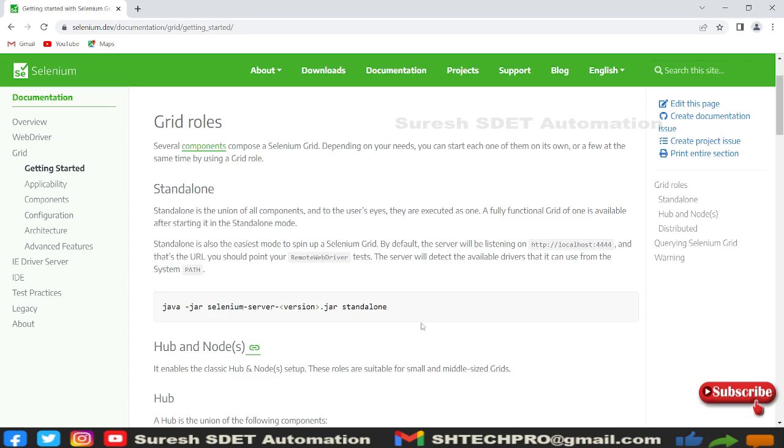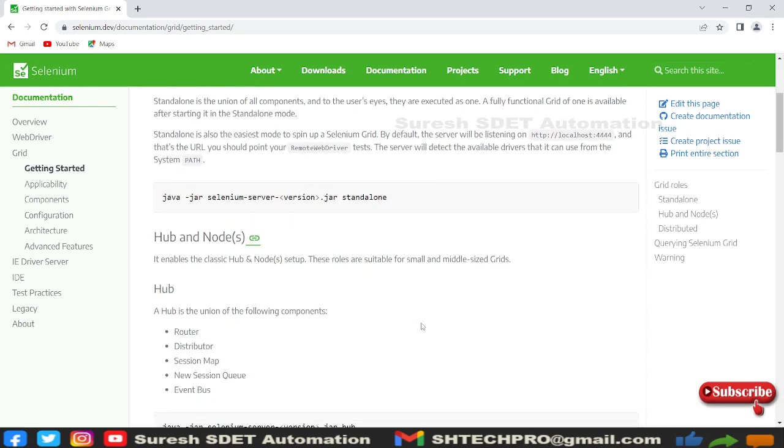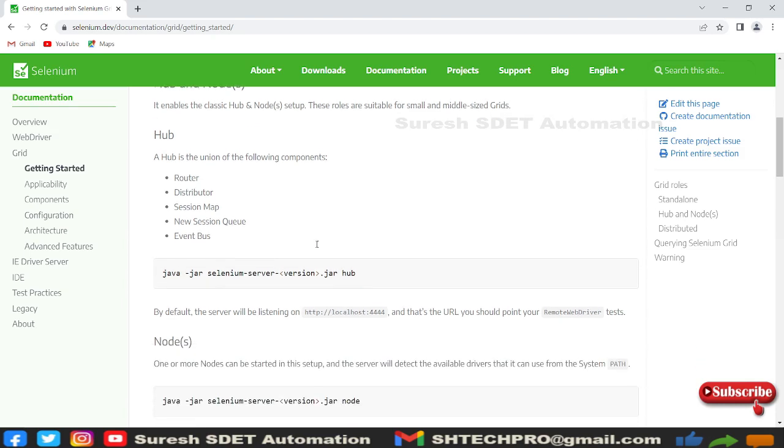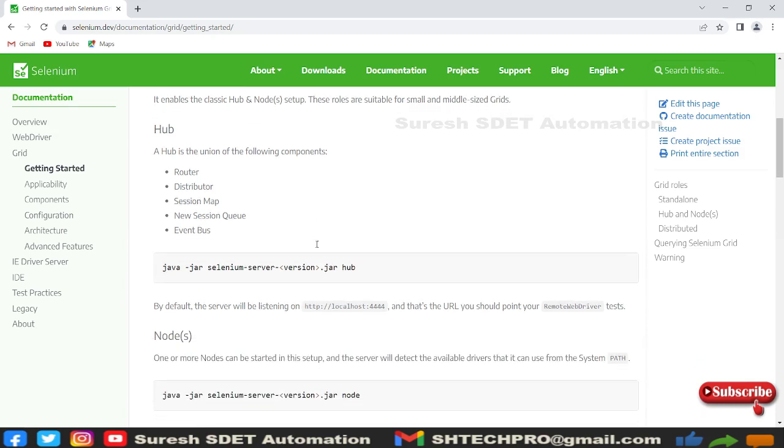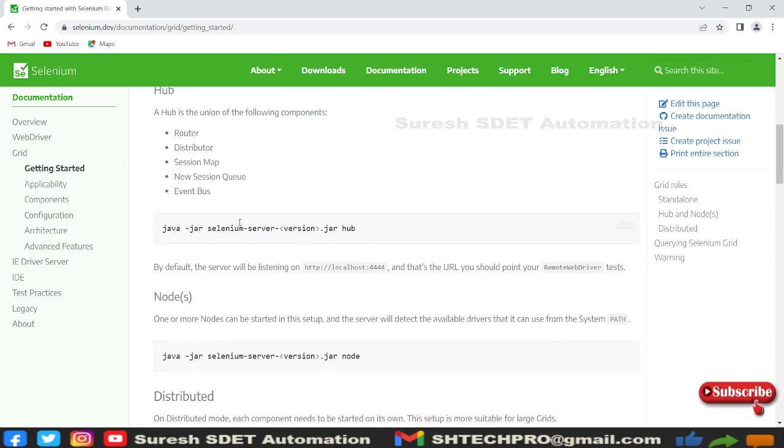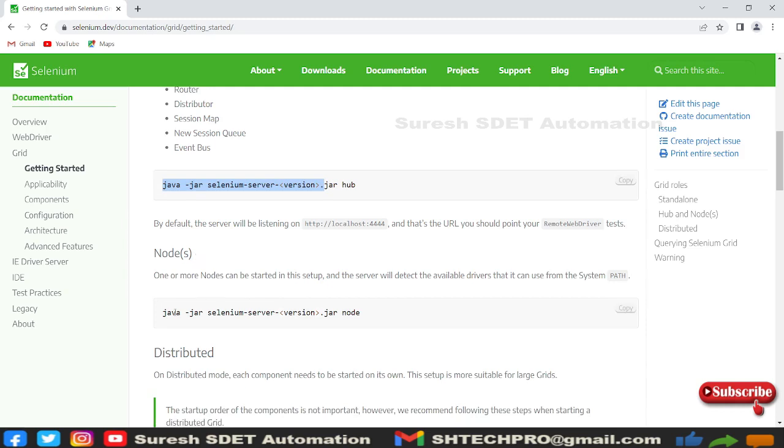To run hub and node separately, we'll see how to configure those. Hub is a configuration of components: router, distributor, sessions map, sessions queue, and event bus. The node is separated. To start a hub and node, we have this command we'll execute.